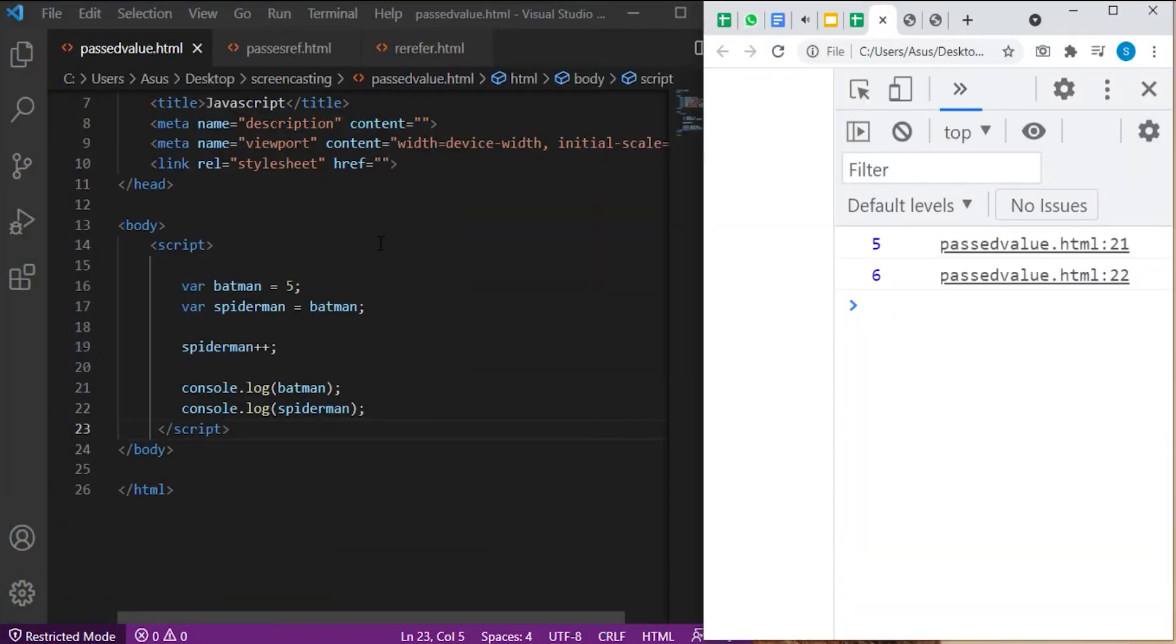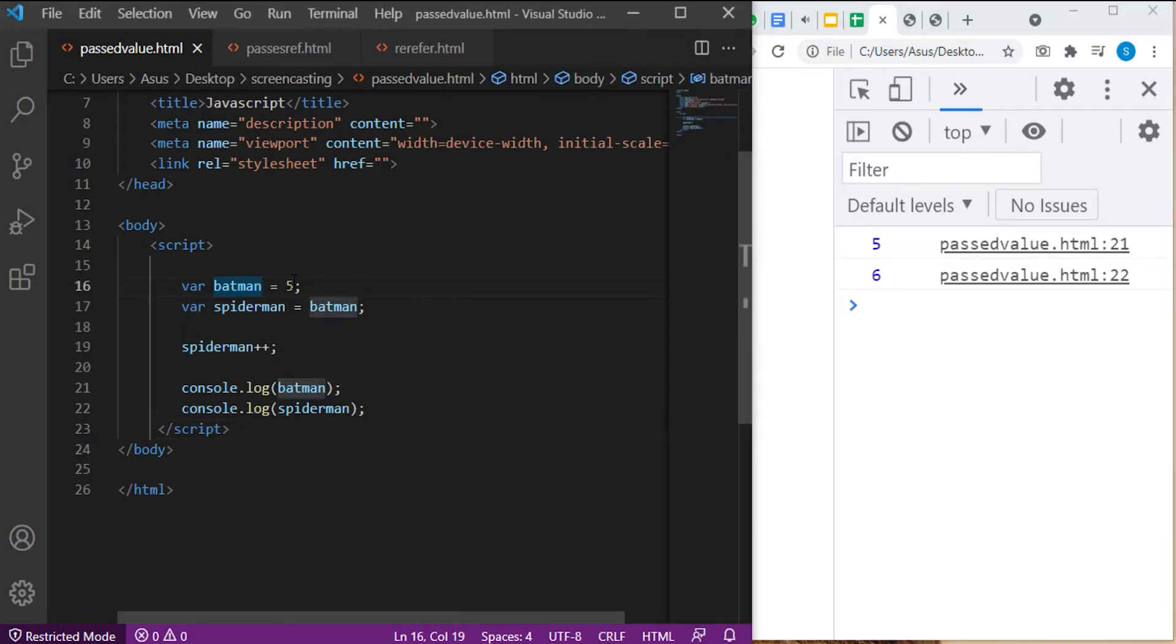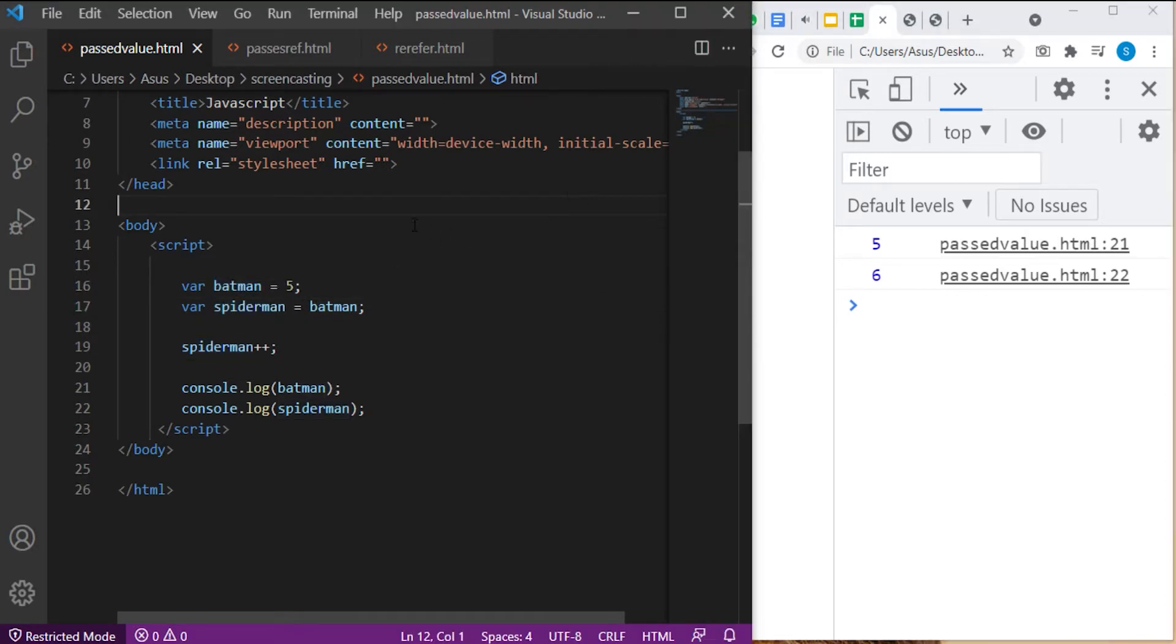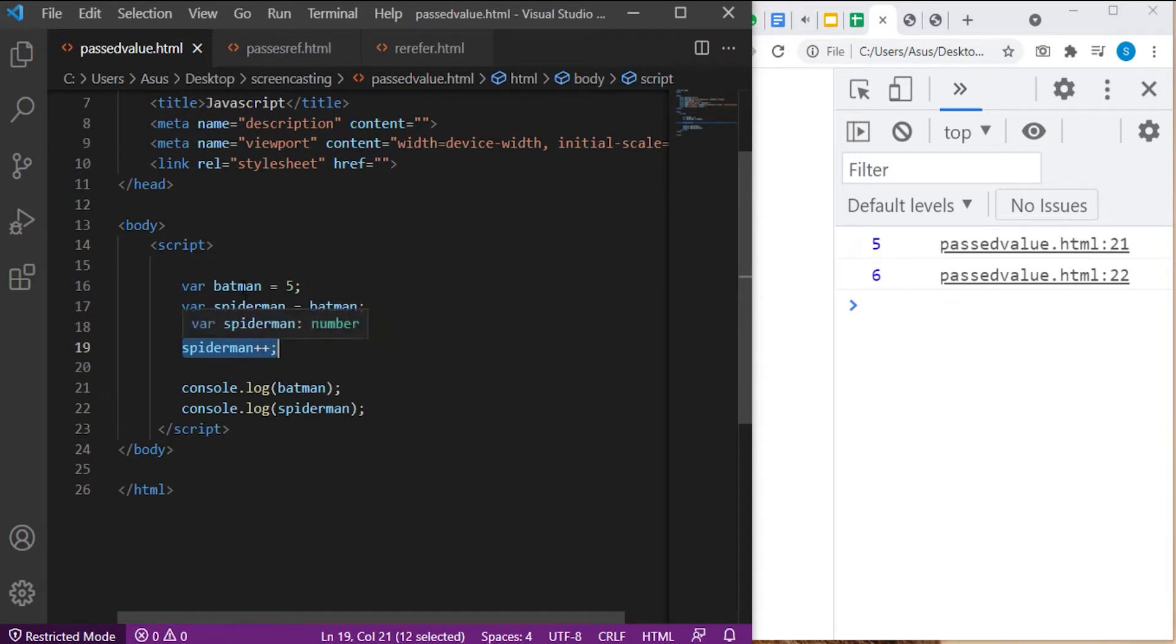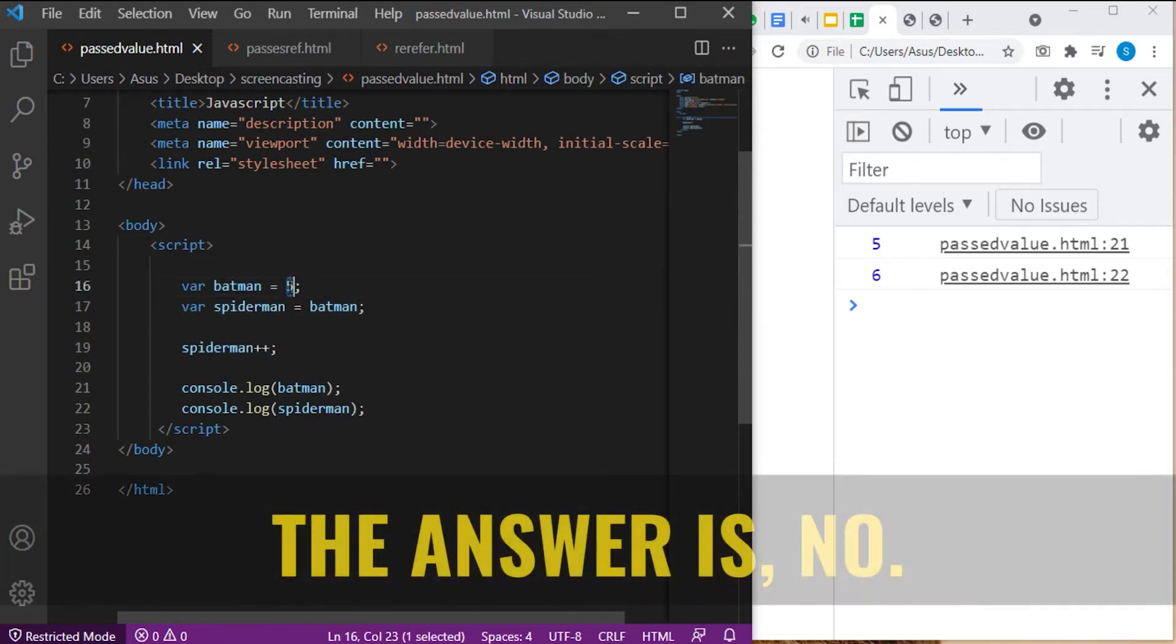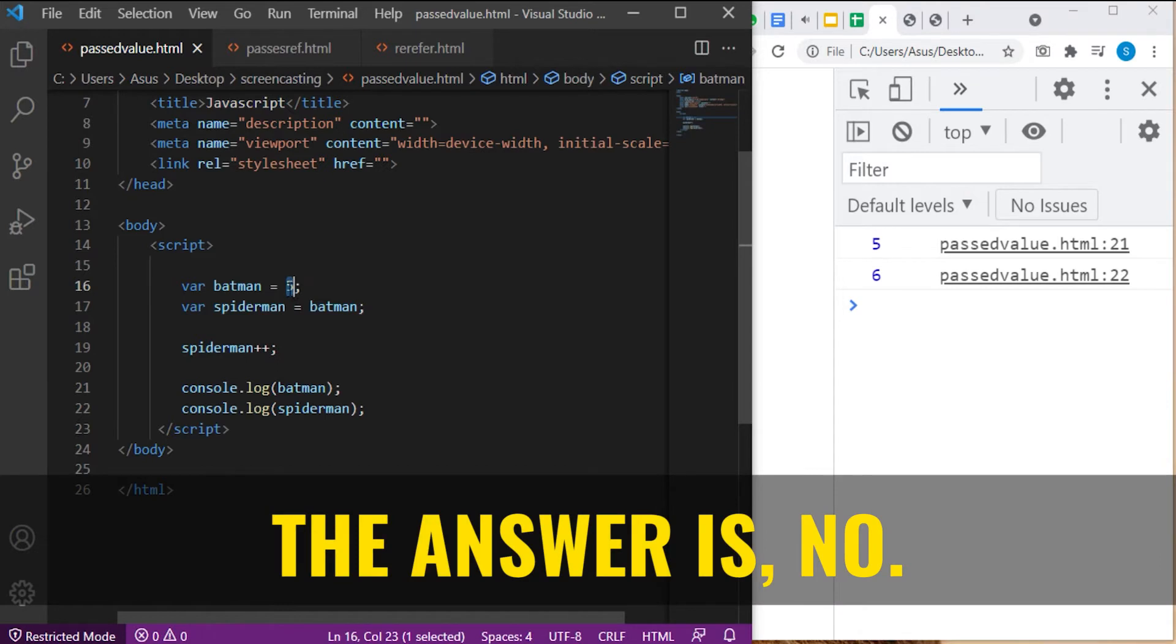Let us see an example of passed by value. VAR Batman equal to 5. VAR Spiderman. What do you think? What will happen? Will increasing the value of Spiderman affect the value of Batman? Will it also be increased? Well, the answer is no.